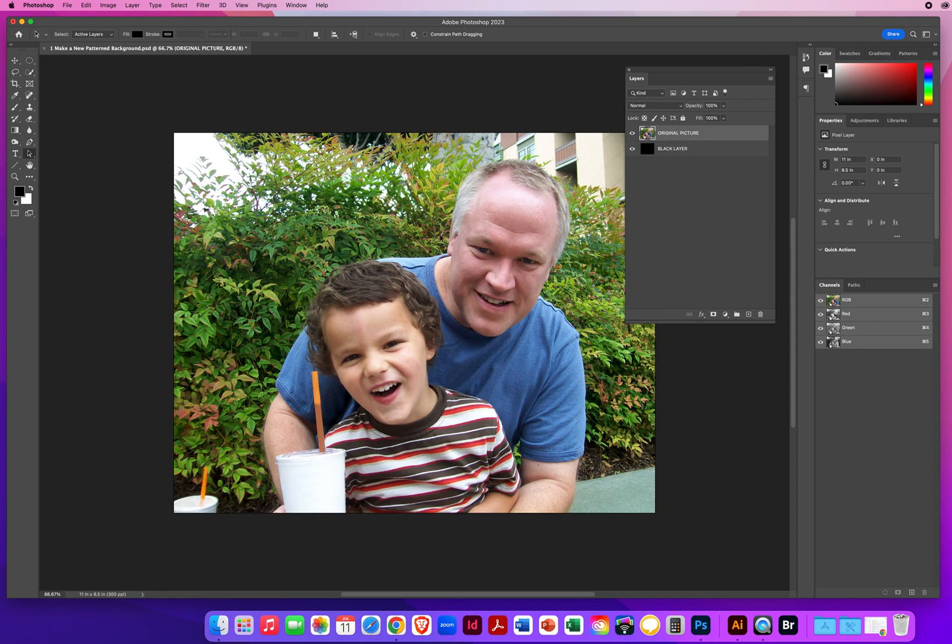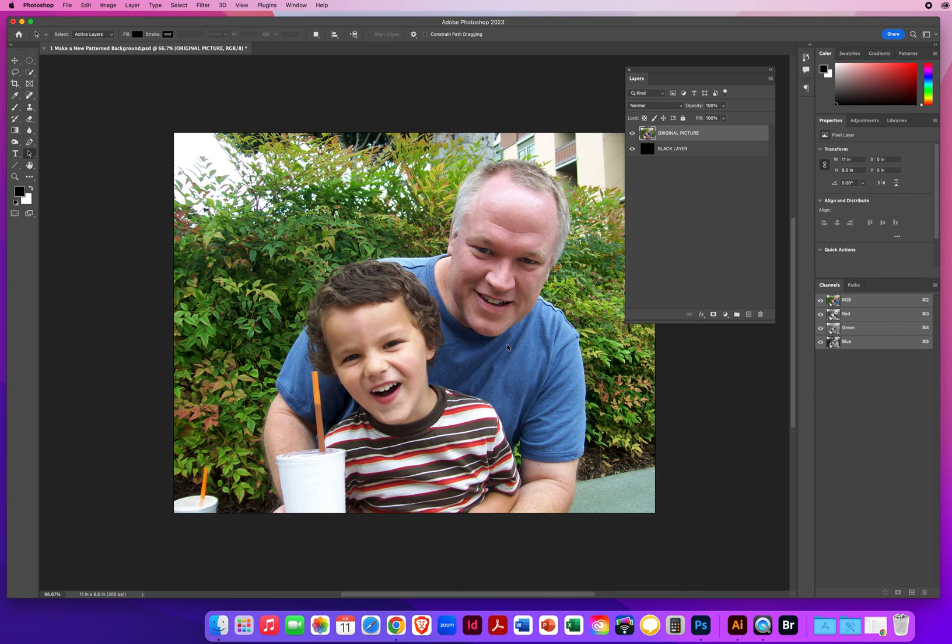What I need to do is cut out a copy of me and my son. So in order to do that, I got to trace all the way around these two figures. I did the work for you.